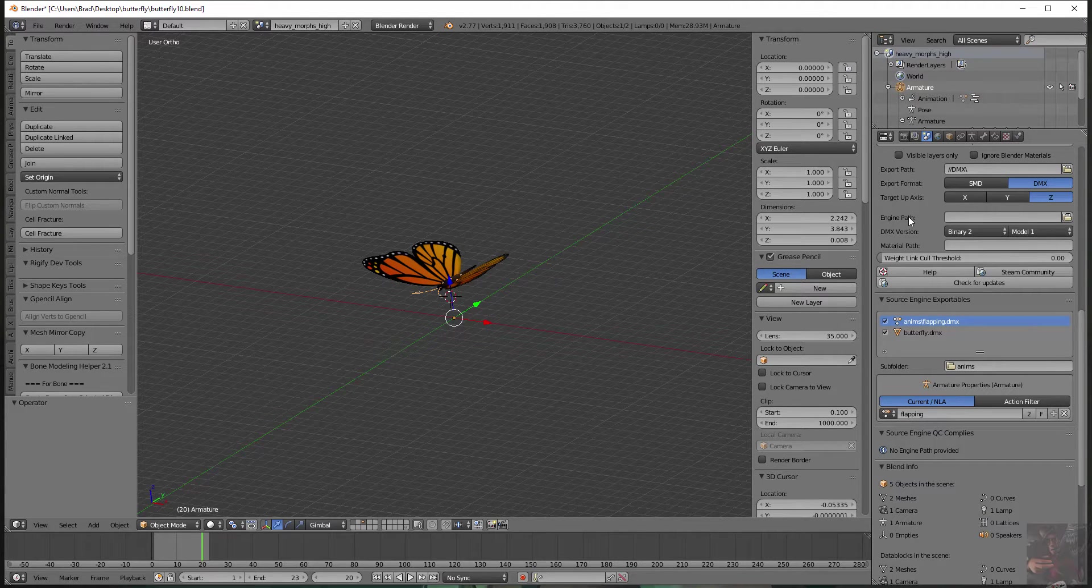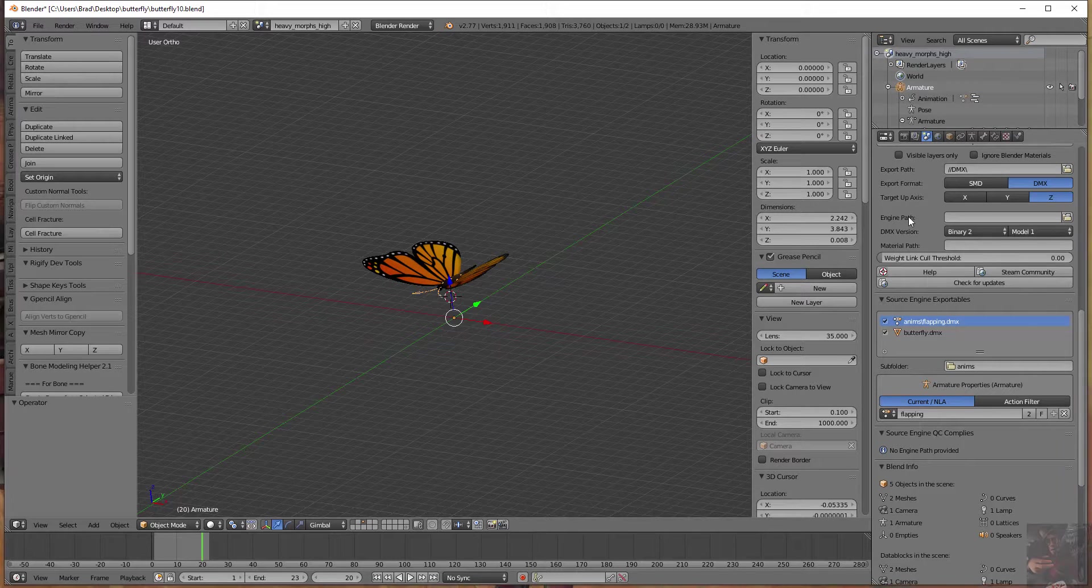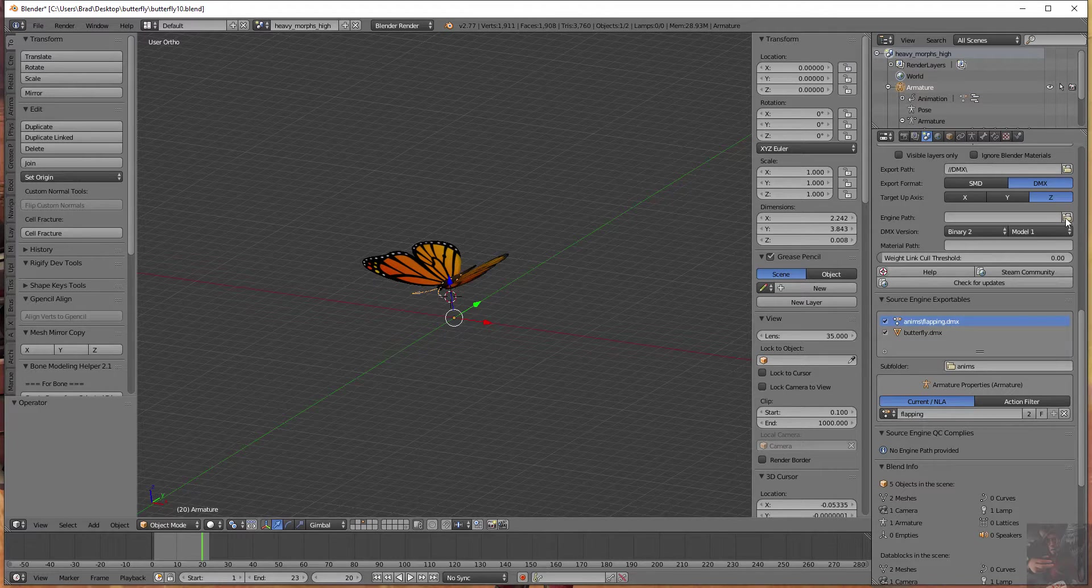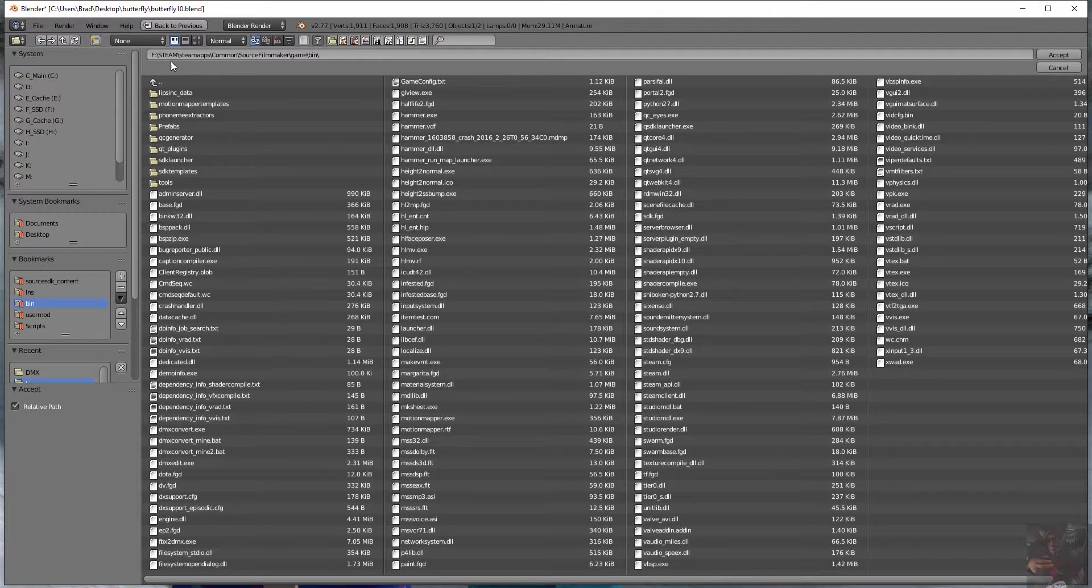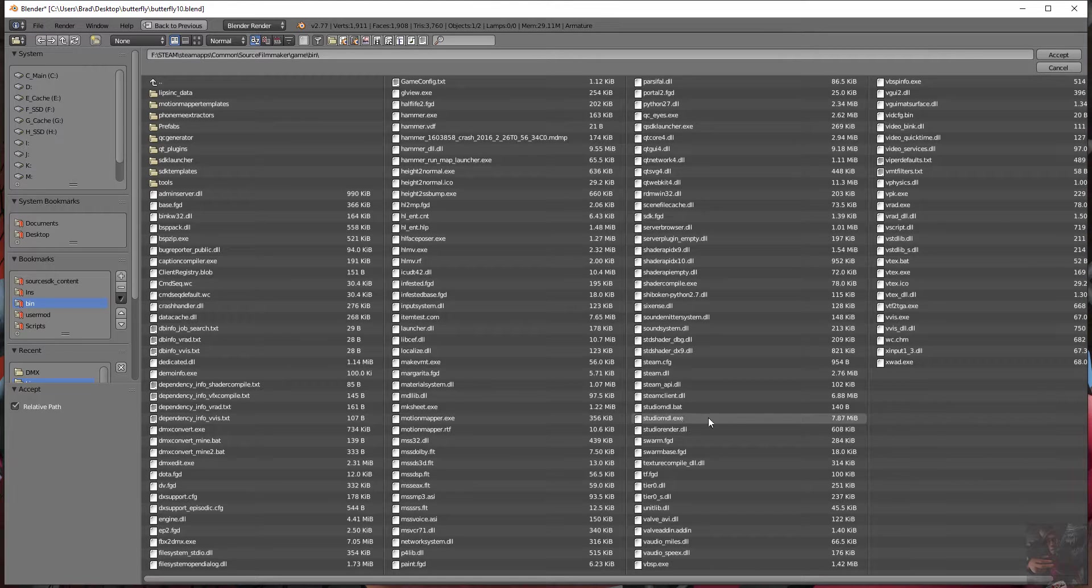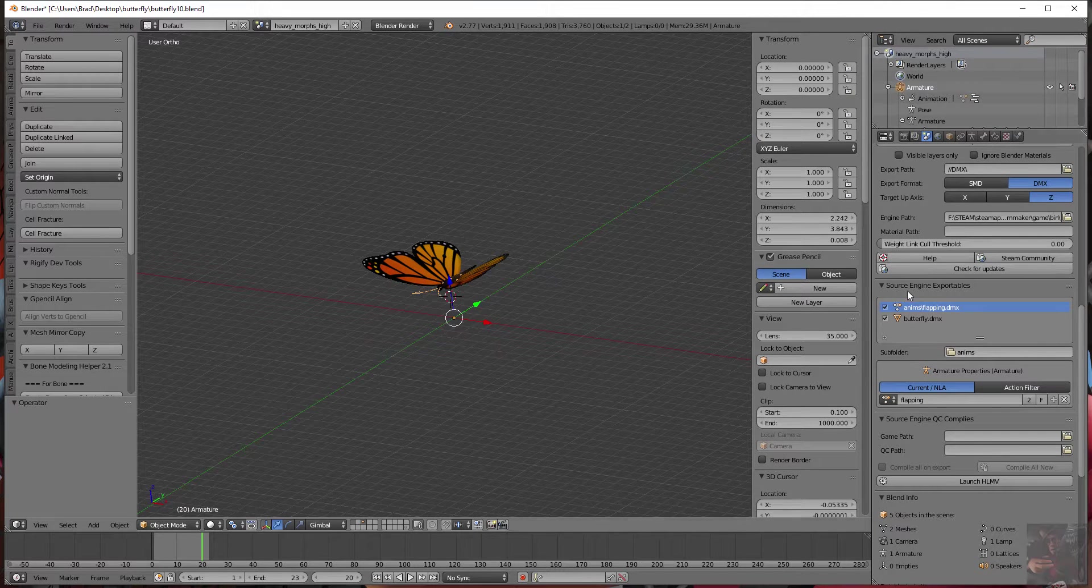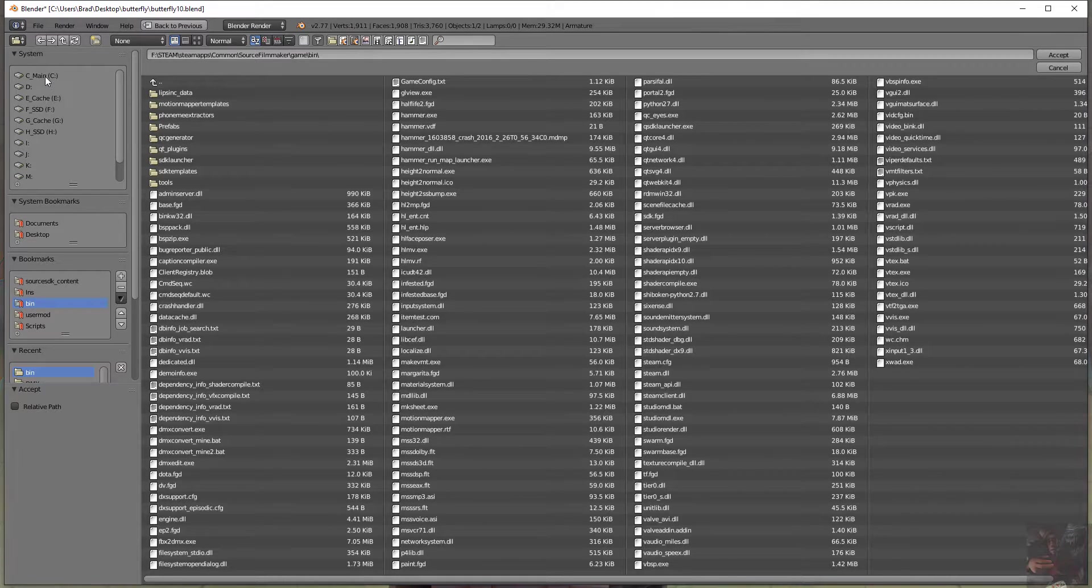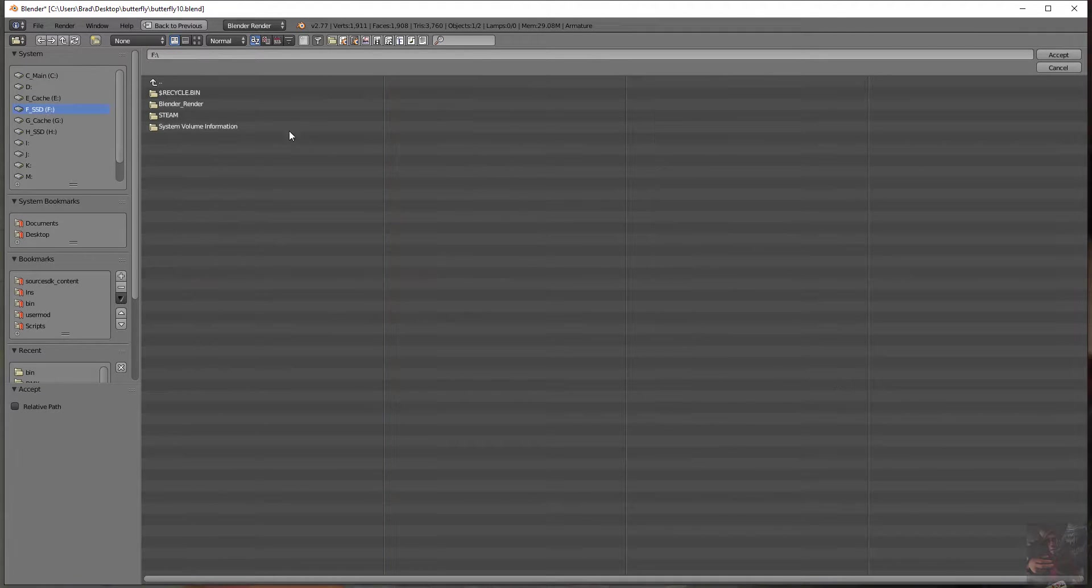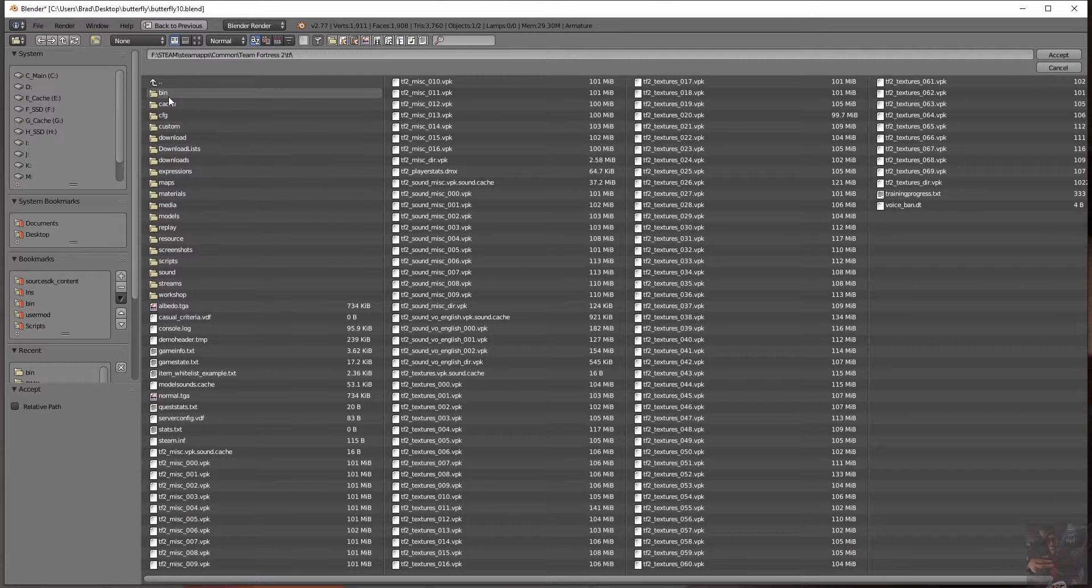In our case, we are using Source Filmmaker. So click on the little folder and float to your Steam, Steam apps, common, Source Filmmaker, game, bin folder. And you're going to find Studio MDL right here in that folder. Click accept. Now if I was compiling this for TF2, I would actually go to my TF2 folder.